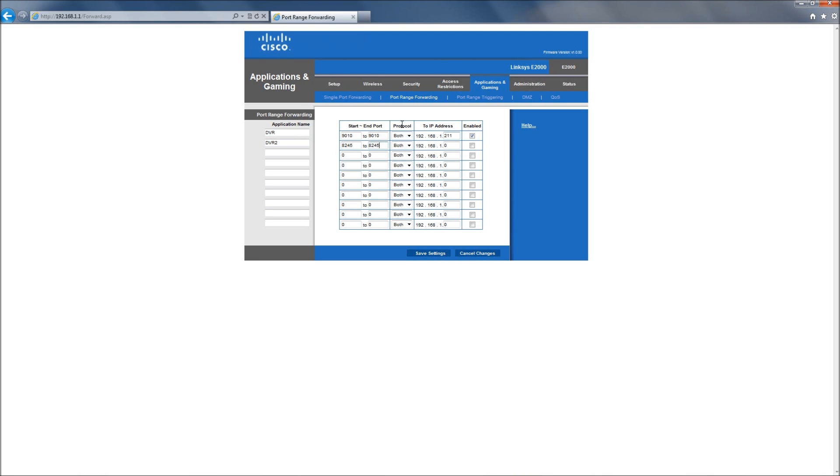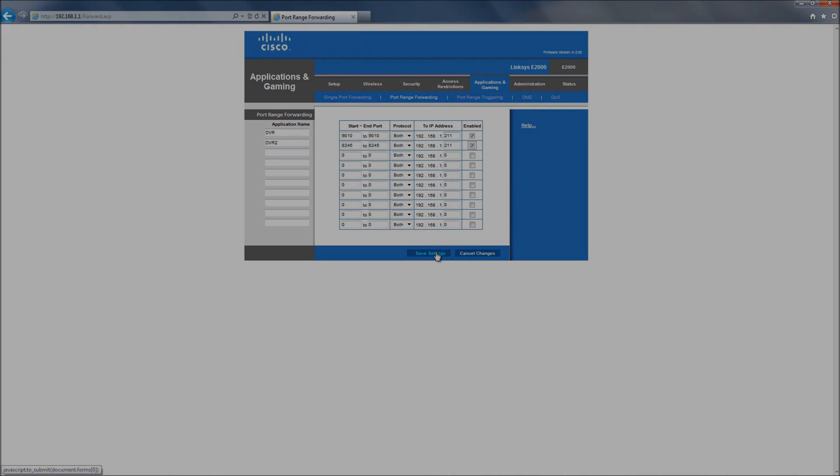And of course, we want protocol to be both. And again, enter in the IP address of the DVR. Hit enable and hit save.